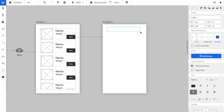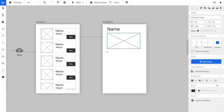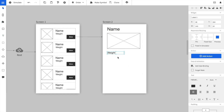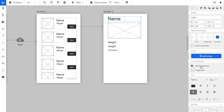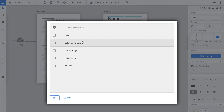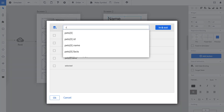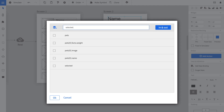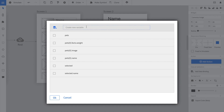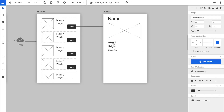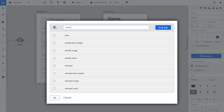Now we go to the detail screen and add a headline, an image, information about the weight and about the description. We wire all these elements with the appropriate variables. We select the name widget and click on data binding. We choose the selected variable and use the name property, so we write selected.name. We do the same for the image: we open the data binding dialog and enter selected.image so that the widget can show the image URL stored in the image property. We do the same for the weight, the height and the description.